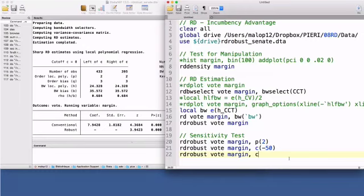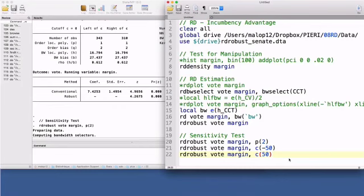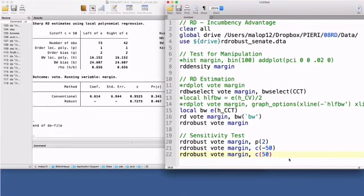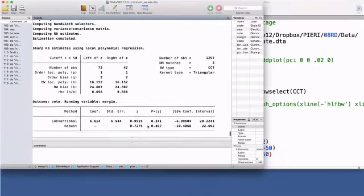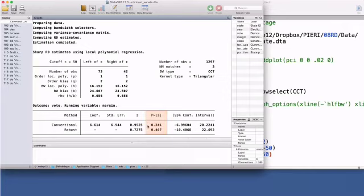I can add the option c to test the treatment effect at the placebo thresholds of minus 50 and 50. Finding other treatment effects at other placebo thresholds suggests that the outcome variable is not properly modeled by your chosen polynomial and you fail to capture or avoid its natural inflections. In this example, the treatment effect is not significant at the 10% level at the two placebo cutoff points.